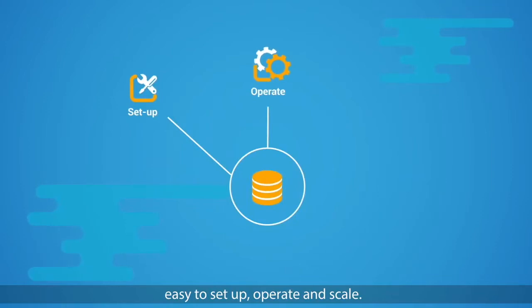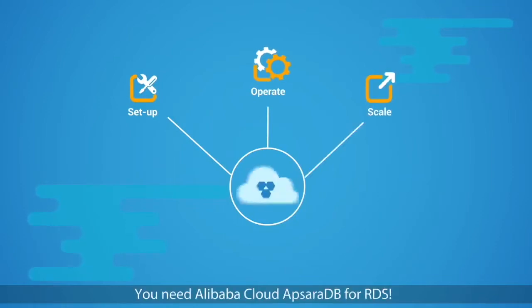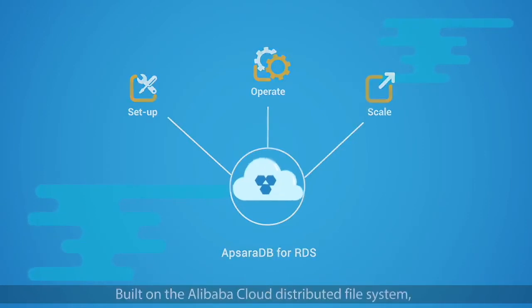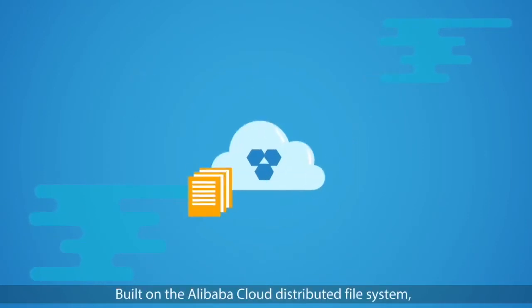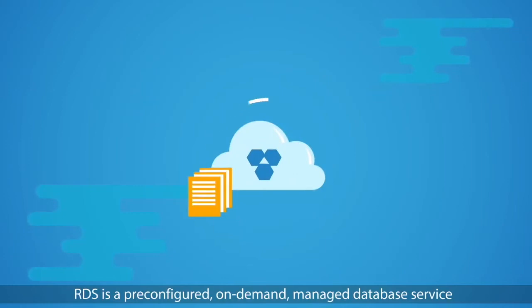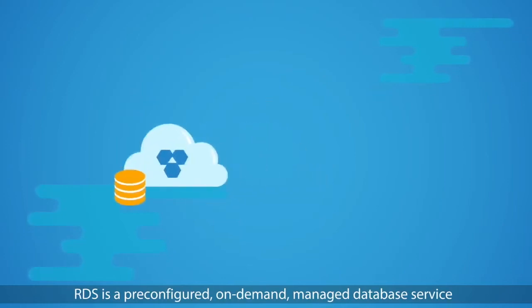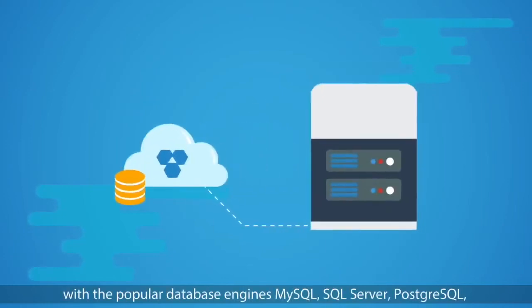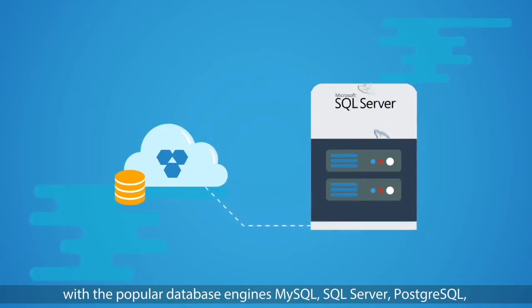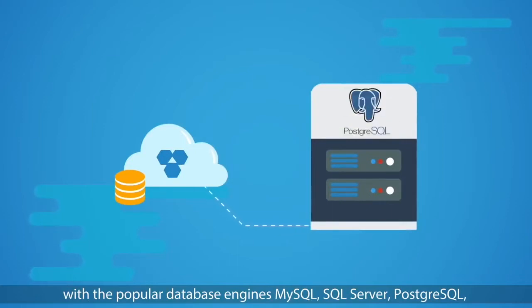Simply put, you need a database which is easy to set up, operate, and scale. You need Alibaba Cloud ApsaraDB for RDS, built on the Alibaba Cloud distributed file system. RDS is a pre-configured on-demand managed database service with the popular database engines MySQL, SQL Server, PostgreSQL, as well as Postgres Plus Advanced Server PPAS for enterprise customers.